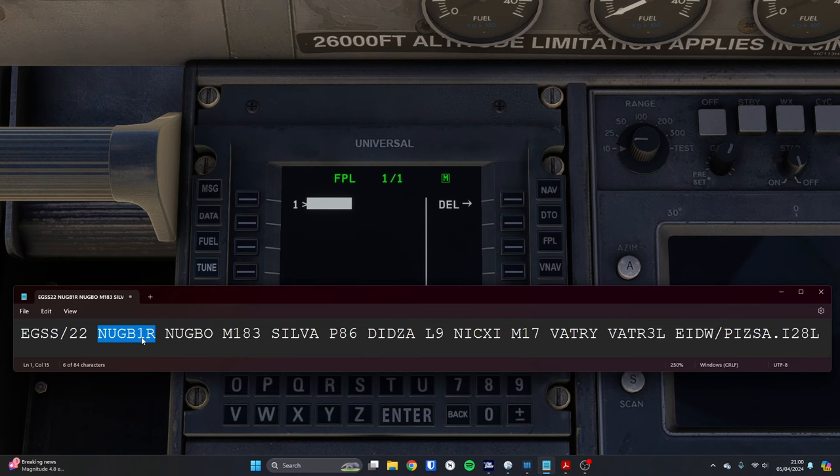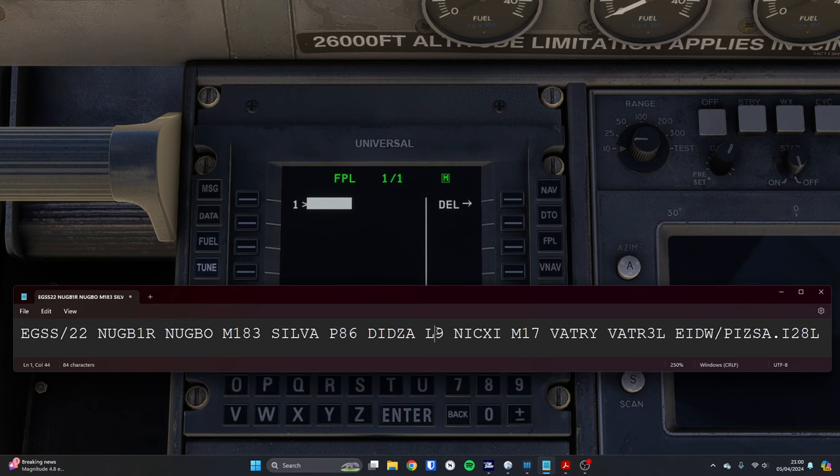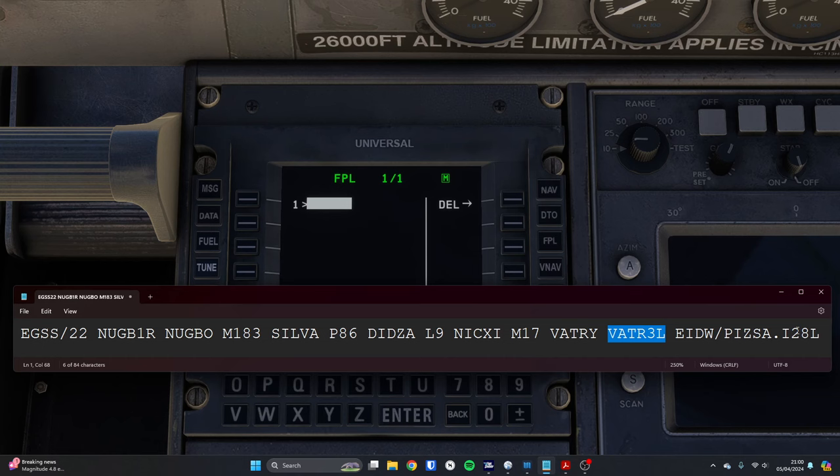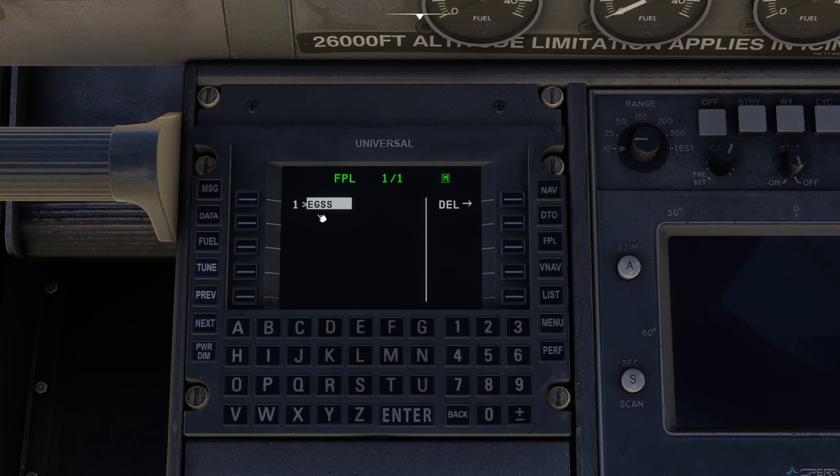We're going to go from Stansted, do the NUG B1R standard instrument departure. That takes us to NUGBO. Then we're going to do the M183 airway to Silver, P86 to Didzer, L9 to Nixie, M17 to Vatry. And then that's the standard terminal arrival route into Dublin, and we'll be landing ILS runway 28L.